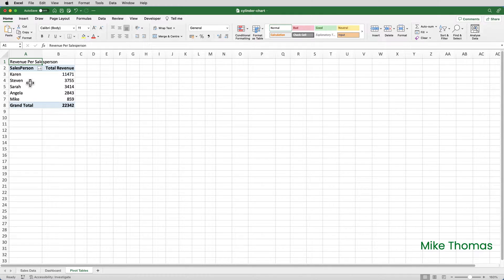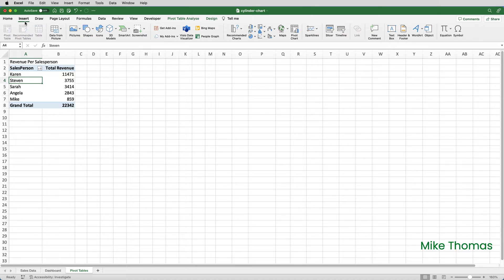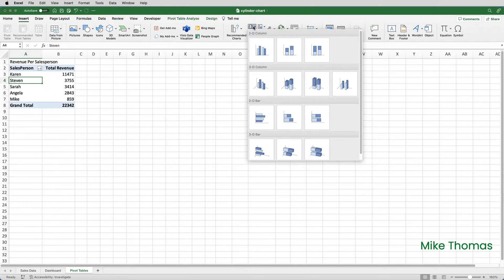I'll click into the pivot table, click on Insert, and go and select a 3D clustered column chart.